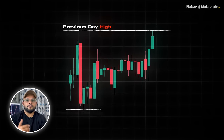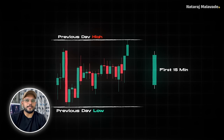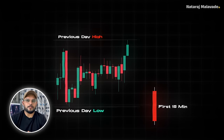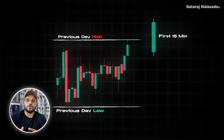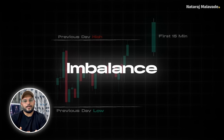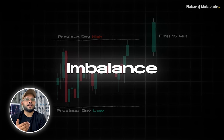Imagine yesterday is over and you are preparing for today. You note the previous day high (PDH) and previous day low (PDL) — the entire range of the previous day — and you wait for the first 15 minutes to complete. Once the 15-minute candle closes, you compare today's 15-minute close with PDH and PDL. If the market closes above the PDH or below the PDL, that indicates imbalance. However, if the 15-minute candle closes within the previous day's range, it indicates a balanced market, and we only apply this strategy on imbalance days.